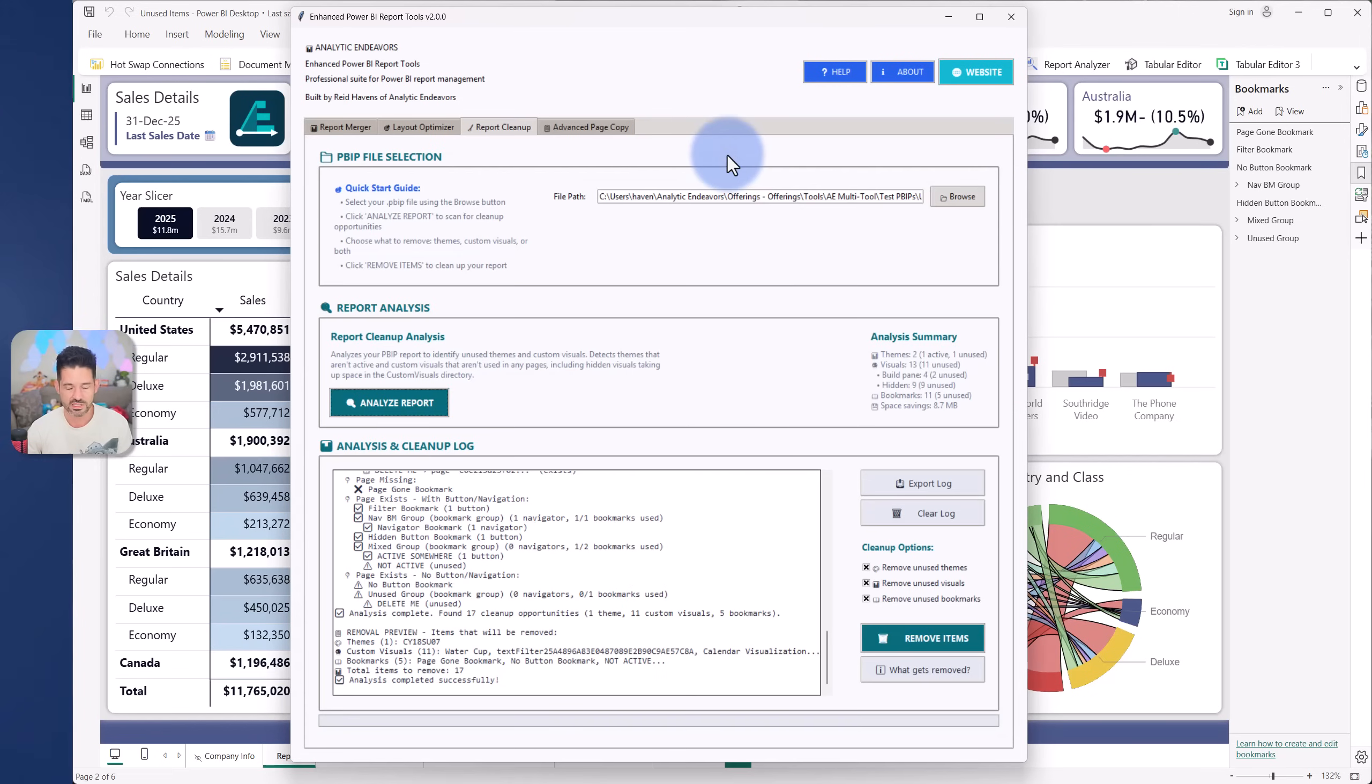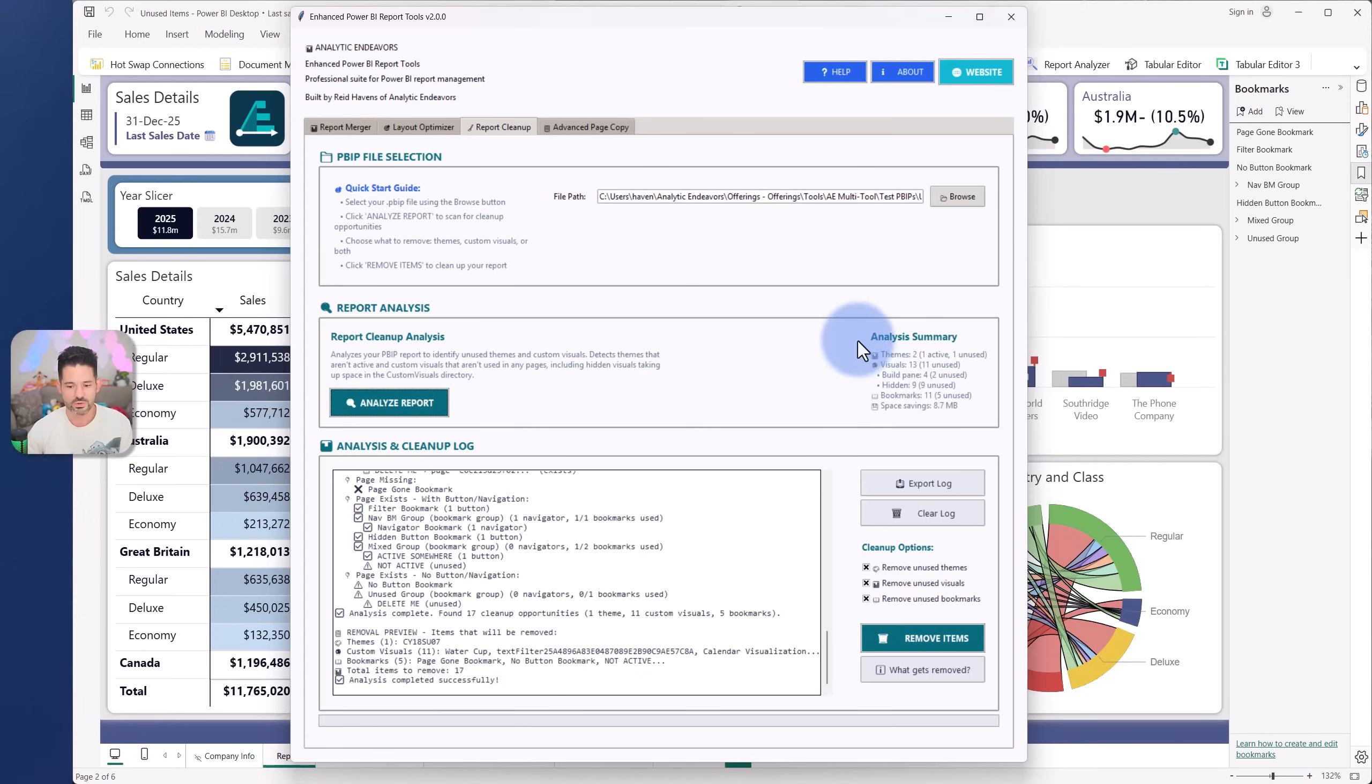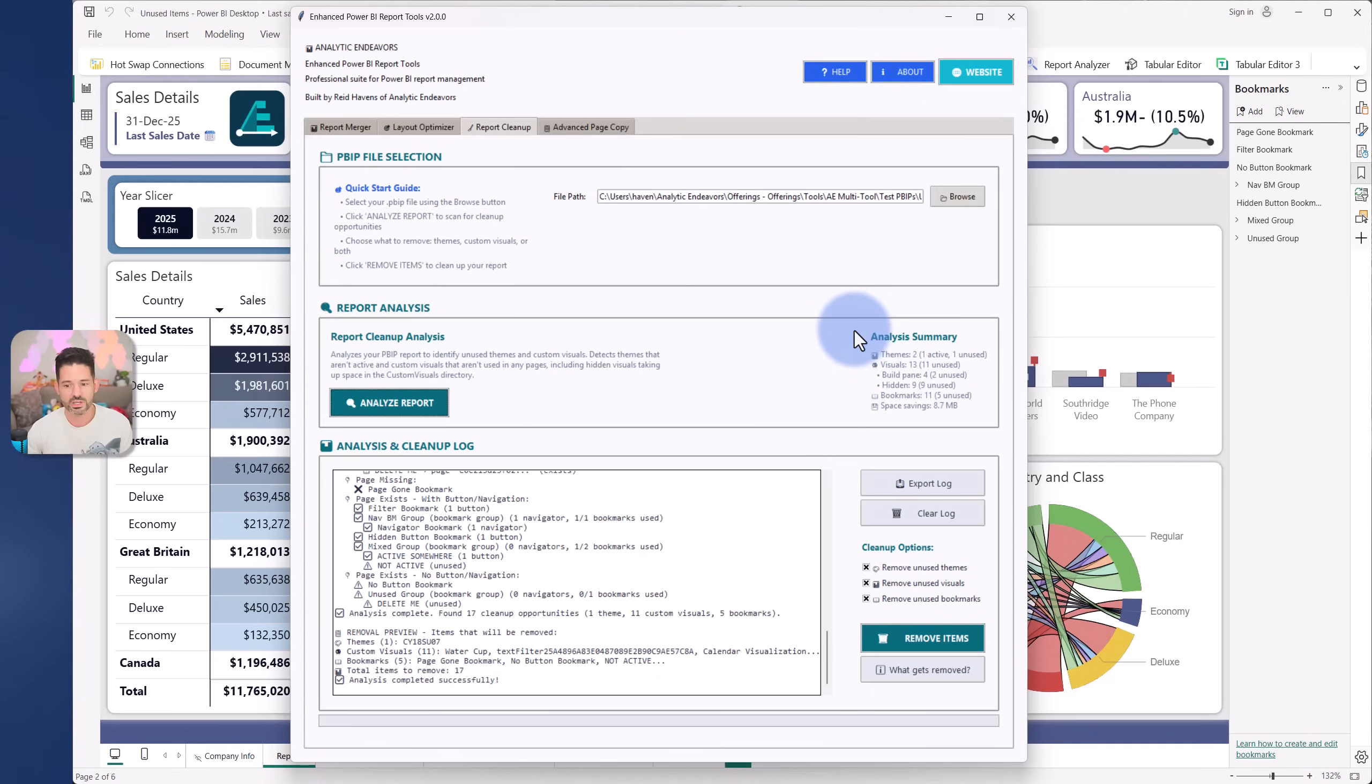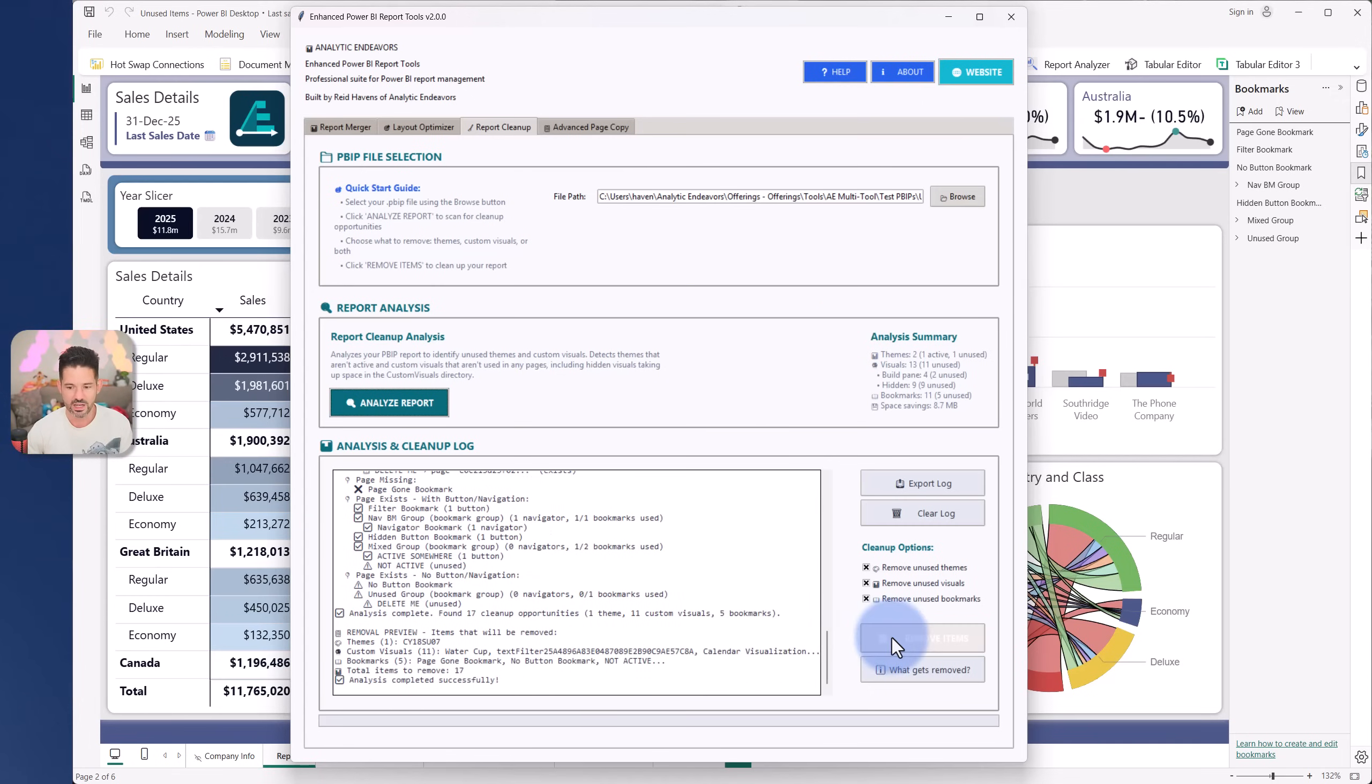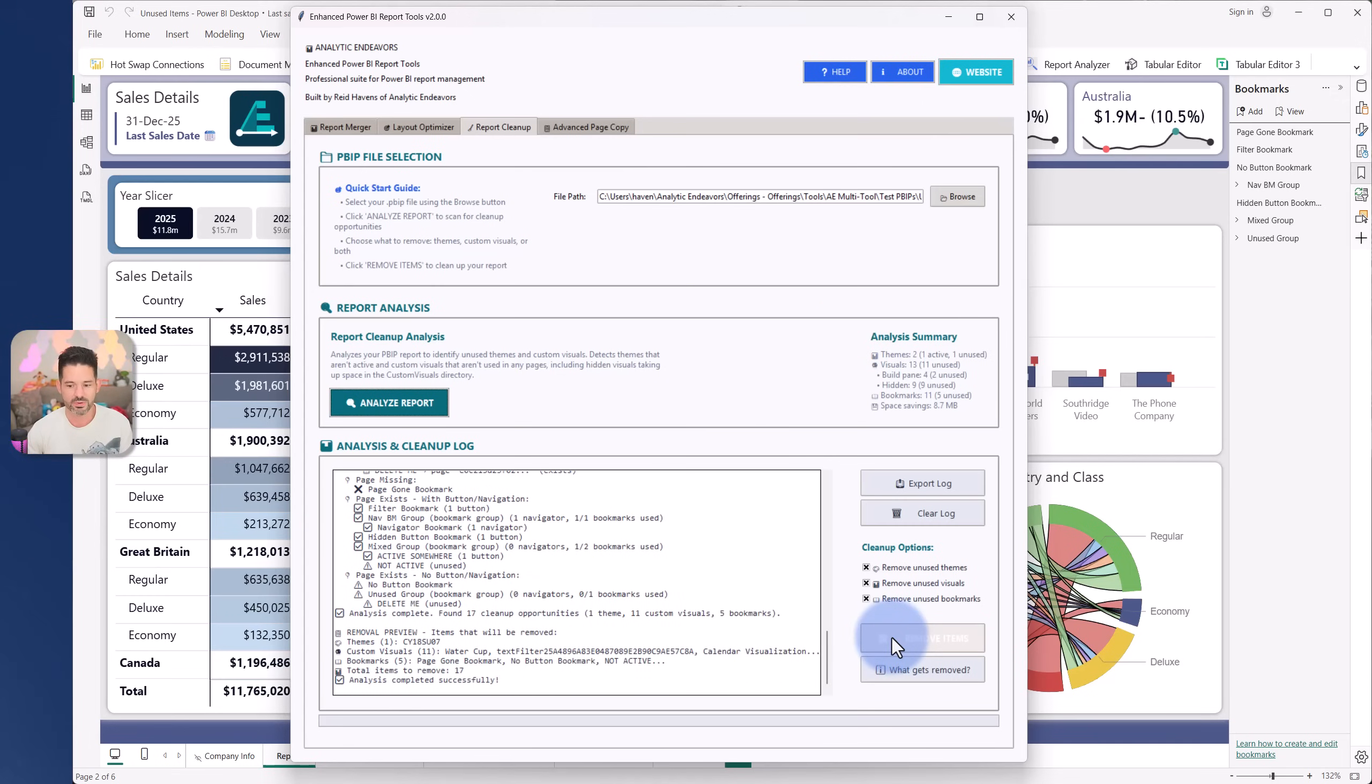Again, just as a sneak peek, but it's going to clean up those, it's going to clean up the themes, and it's also going to look for bookmarks. And it's basically going to see if any of them are unused in the file itself too. So just getting rid of those if there's a page that doesn't exist anymore, or you're just trying to get rid of a bookmark that doesn't have an attached button. And it gives all of this available in the log with a nice easy button to be able to select remove items that will clean it all up and save it to your PBIP.